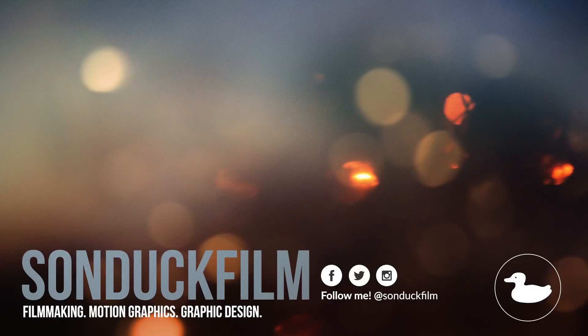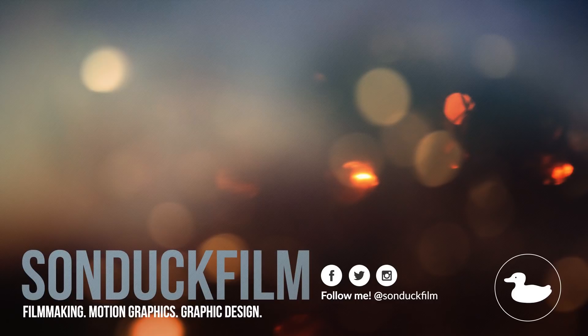If you did enjoy the video, make sure to subscribe to our YouTube channel Sunduck Film for more After Effects videos like this. Turn on the post notifications so you know when we upload a video.